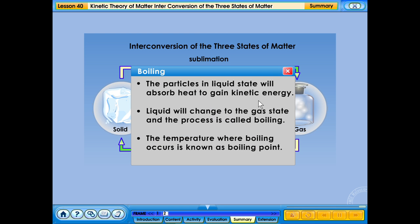Boiling: the particles in liquid state will absorb heat to gain kinetic energy. Liquid will change to the gas state and the process is called boiling. The temperature where boiling occurs is known as the boiling point.